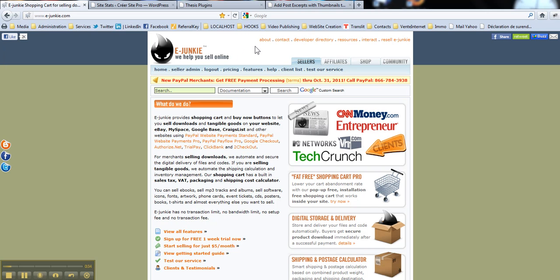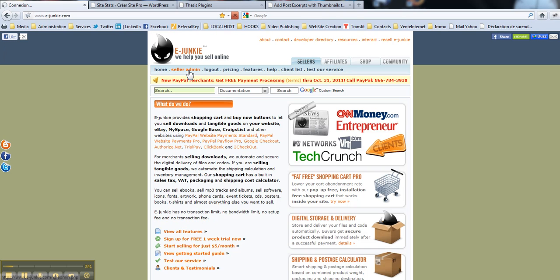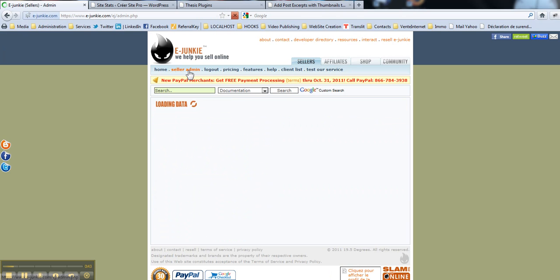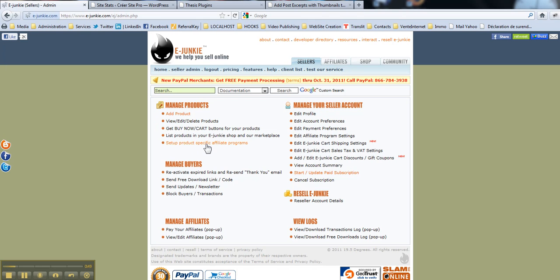First of all, once you are logged into eJunkie, you go to your seller admin here. Then you just click the link set up product specific affiliate programs.